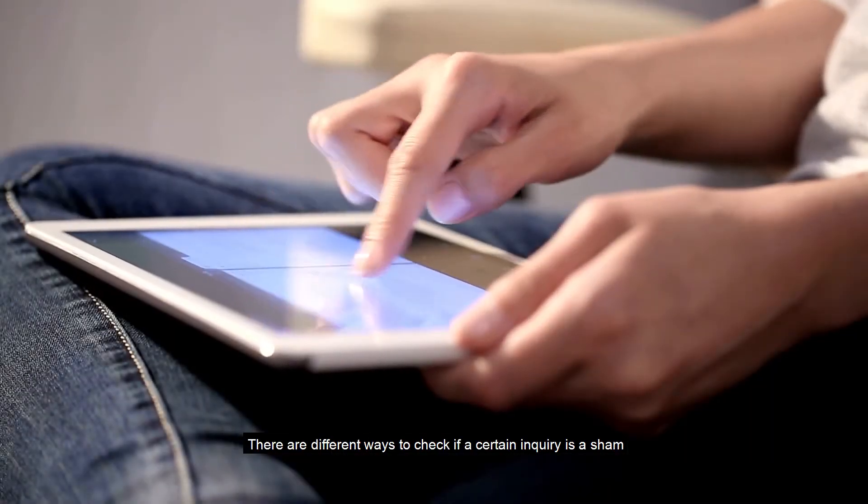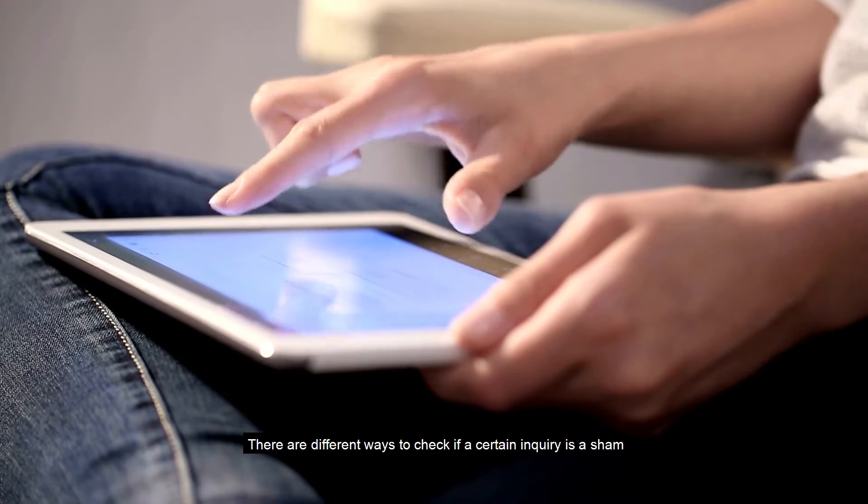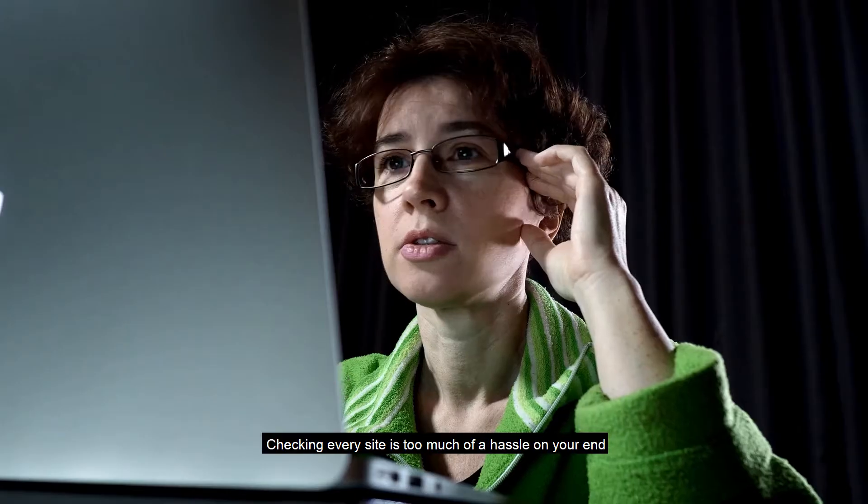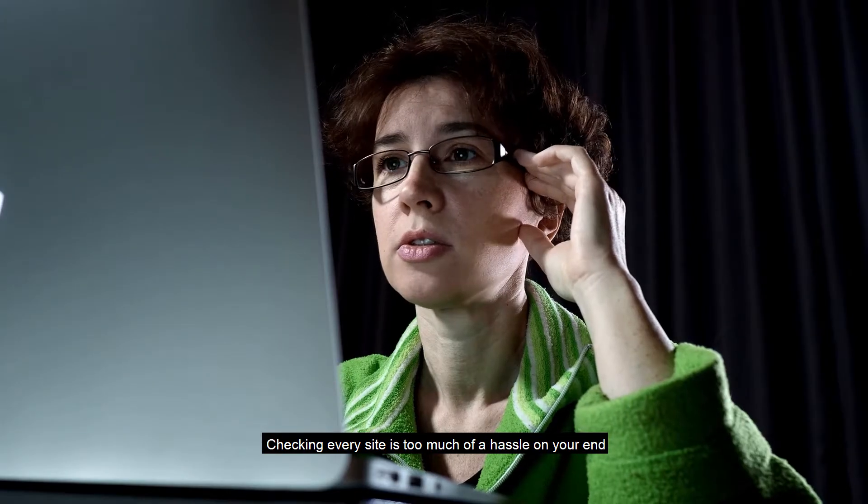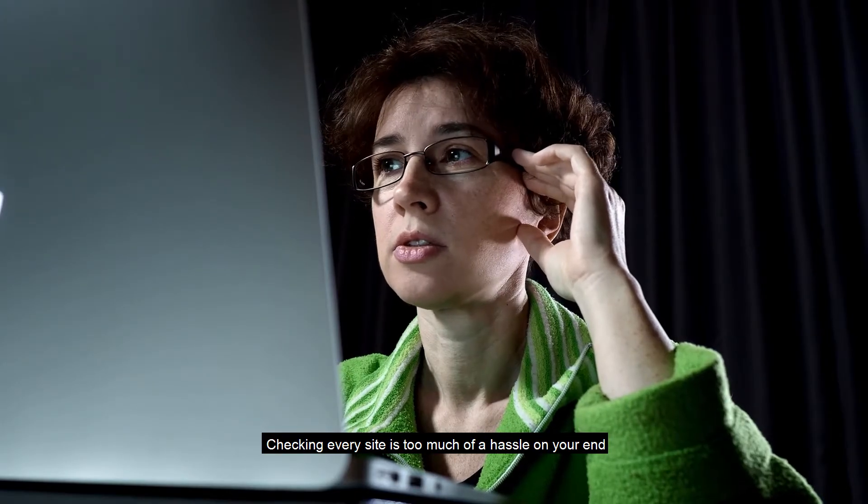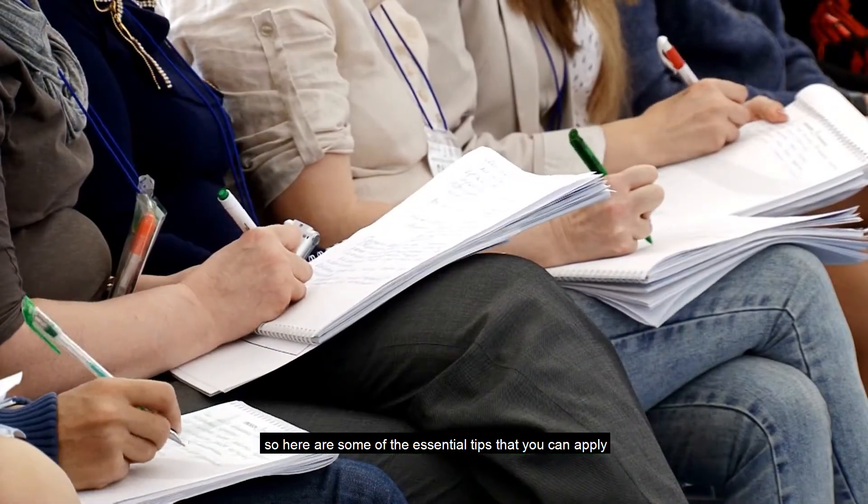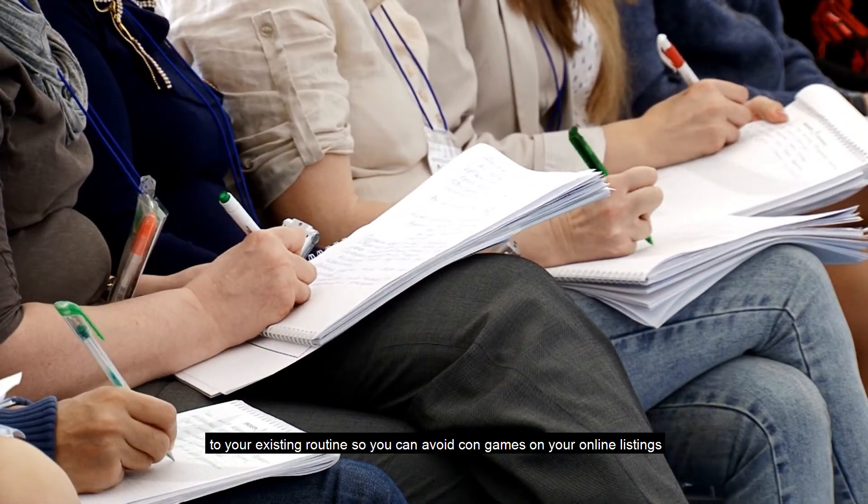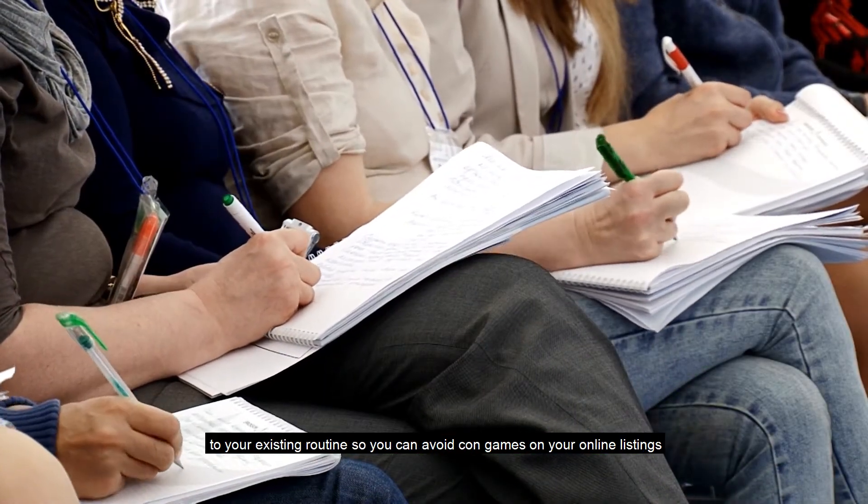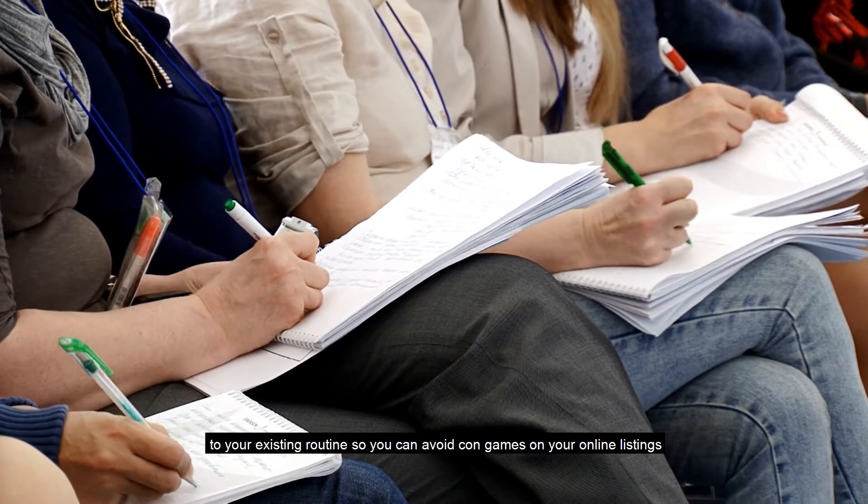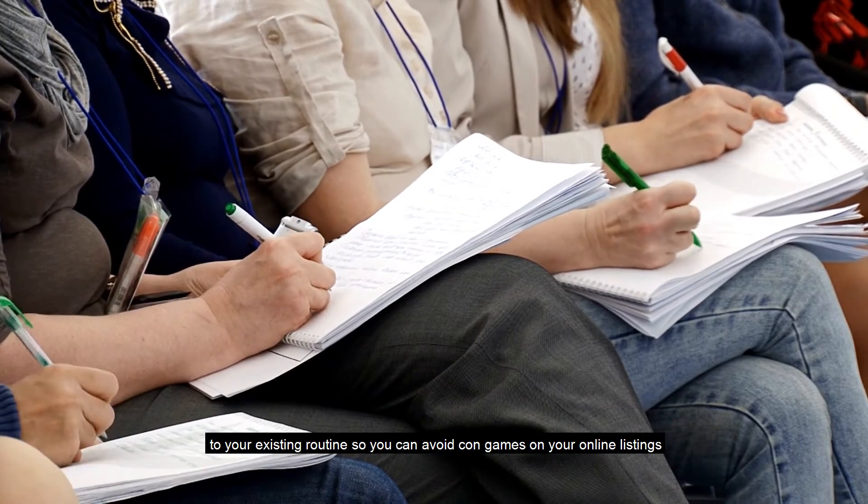There are different ways to check if a certain inquiry is a sham. Checking every site is too much of a hassle on your end. So here are some essential tips that you can apply to your existing routine so you can avoid con games on your online listings.